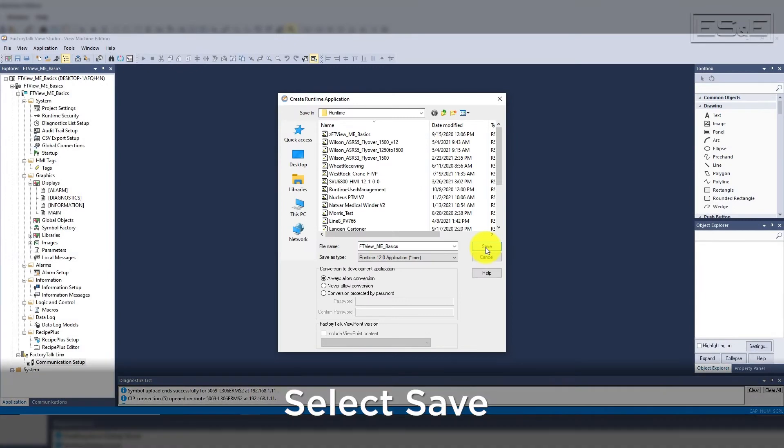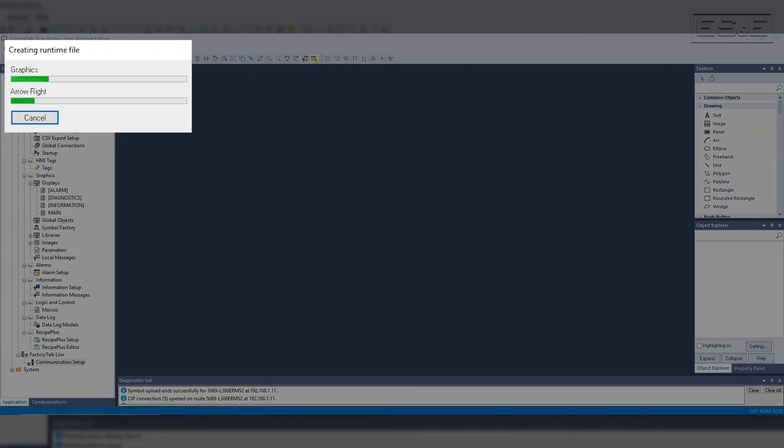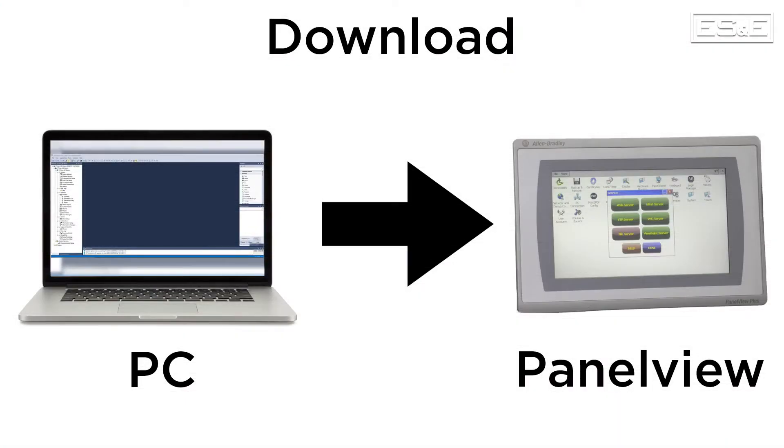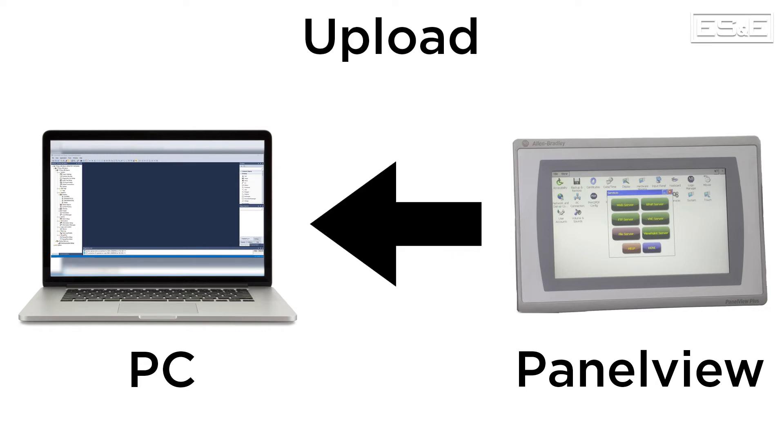When you select save, it will close this window and open a smaller progress window in the top left corner of your screen. Once the runtime is created, then you need to download the runtime to the panel view. In Rockwell world, download is taking the runtime from the PC and loading it into the panel view. Upload will be taking the runtime application from the panel view and saving it on your PC. An upload is not restoring the project because it is just the runtime file. If you need to edit the project, then you will need to restore that runtime.